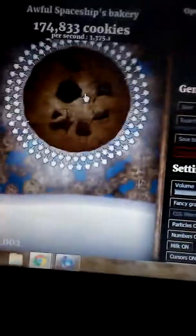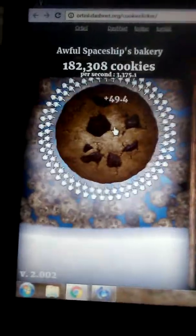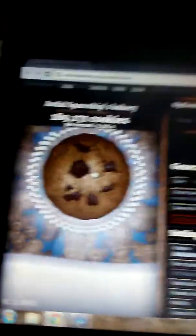All right, guys. It's a minute... No, a couple seconds later. But guess how many cookies I get per click? 49.4 cookies per second.